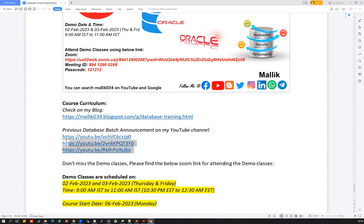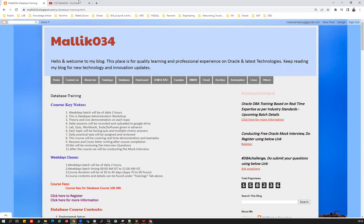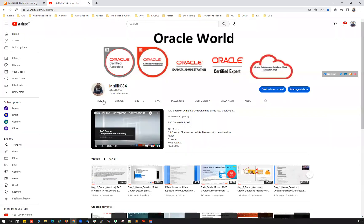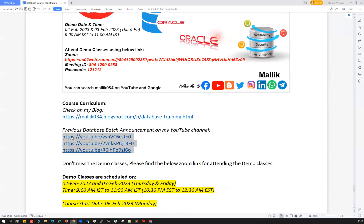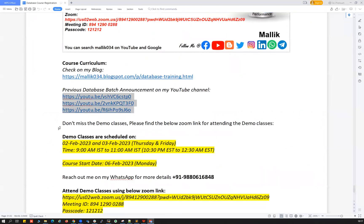We have conducted so many batches so far and made a lot of announcements on our YouTube channel. You can find those previous batch announcements there. If you don't know my YouTube channel, go to YouTube and search for malik034 — you'll find a lot of content about Oracle that you can refer to.